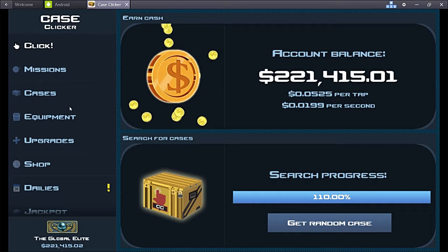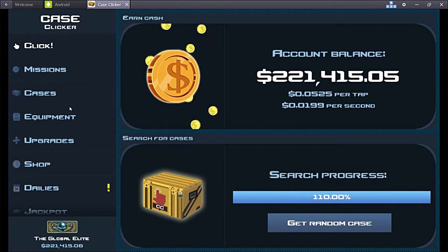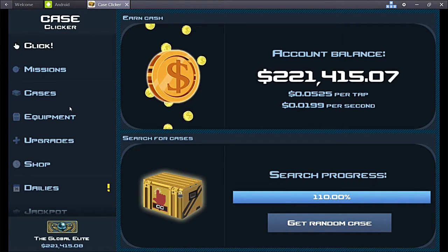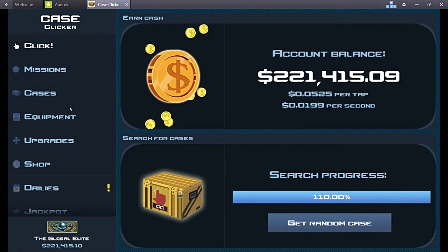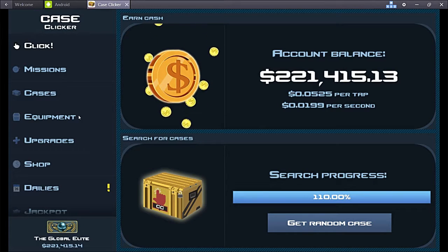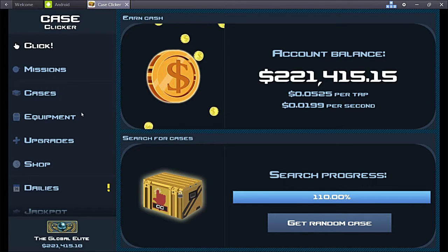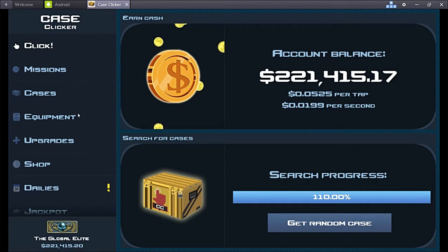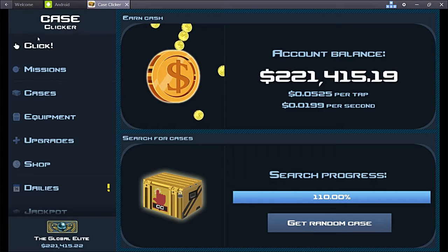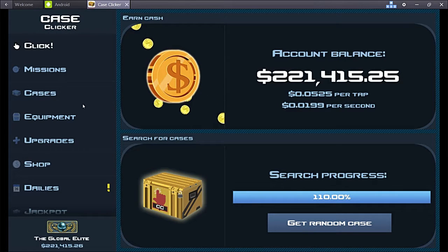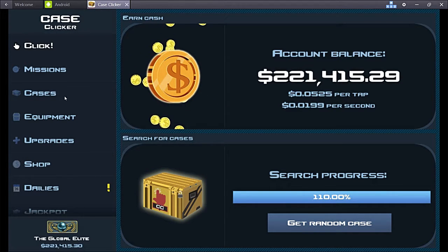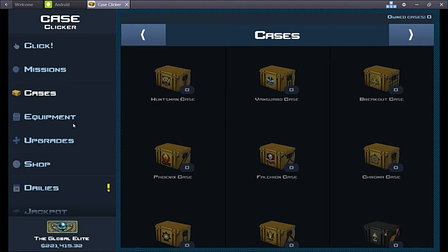Yo guys what's going on, Ajak here and today I got a little bit of a different video. It's just me, none of my friends, and we're gonna be doing some betting but not real betting because I'm poor and I don't want to waste any more money than I already have. So we're on a game called